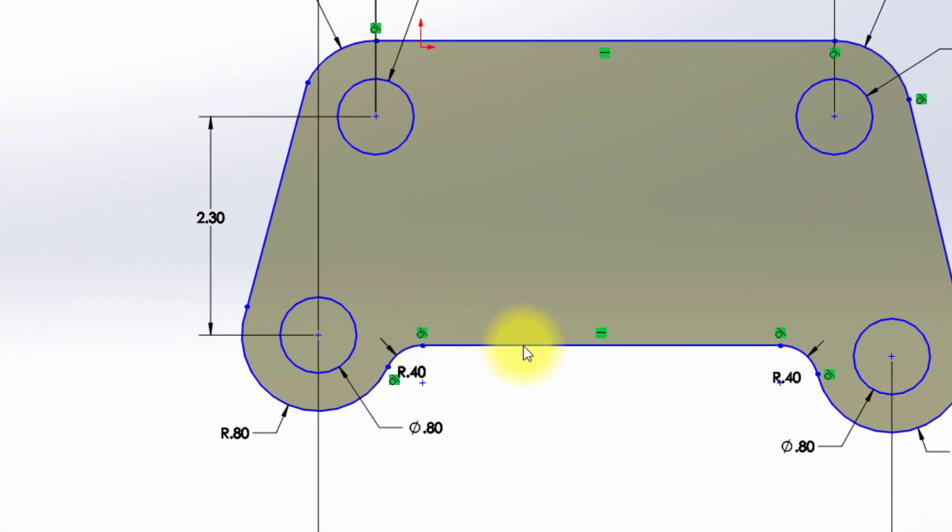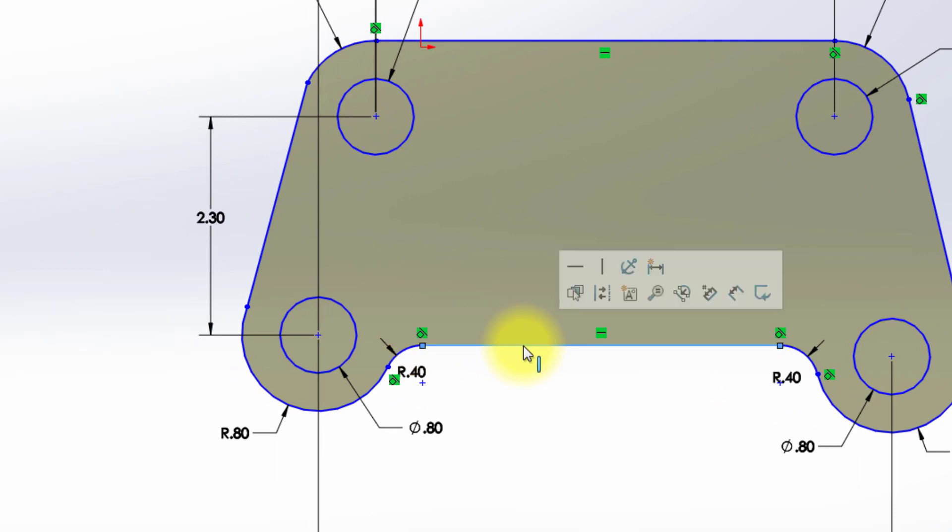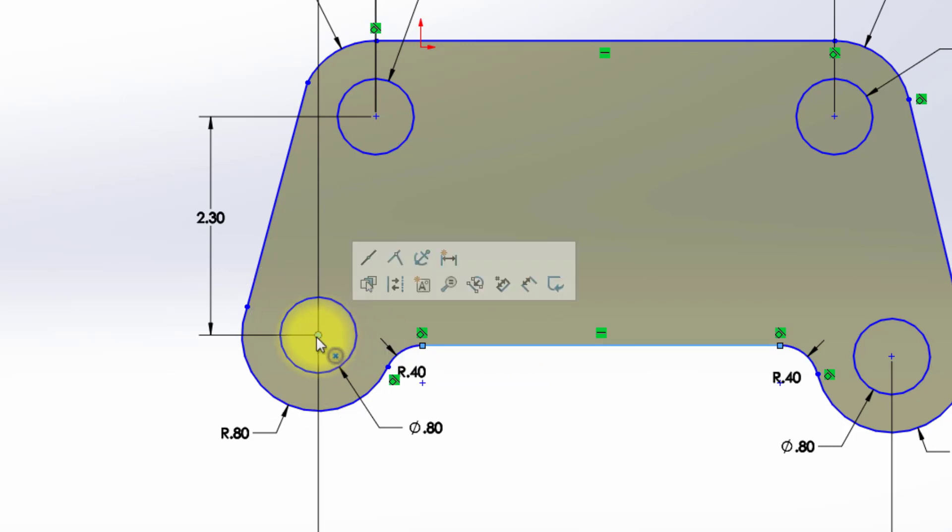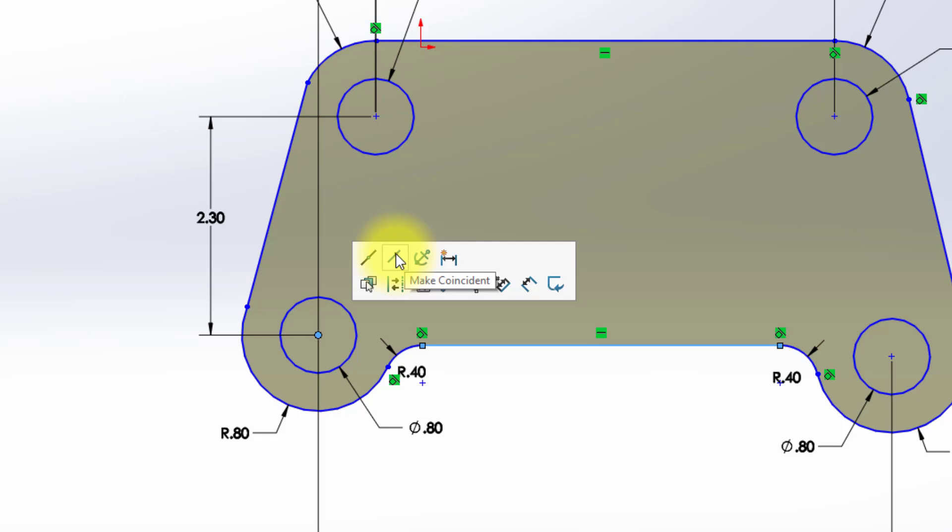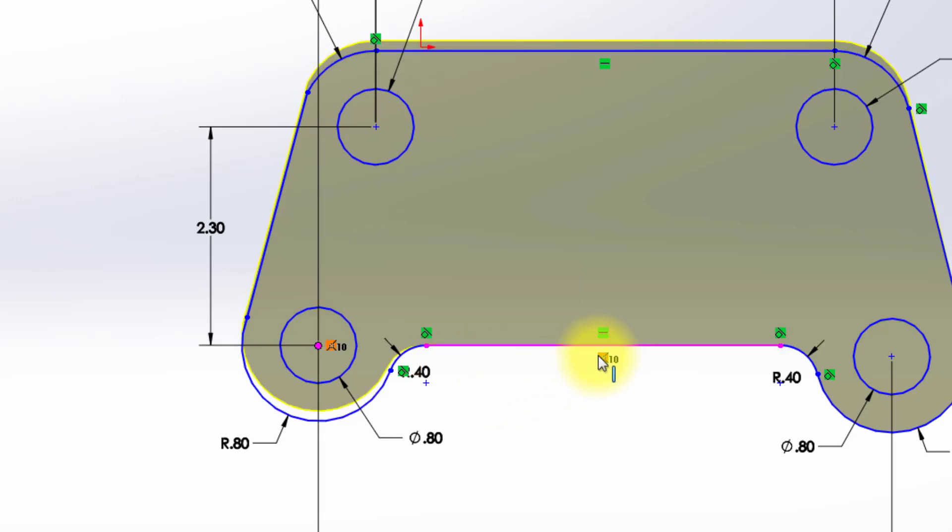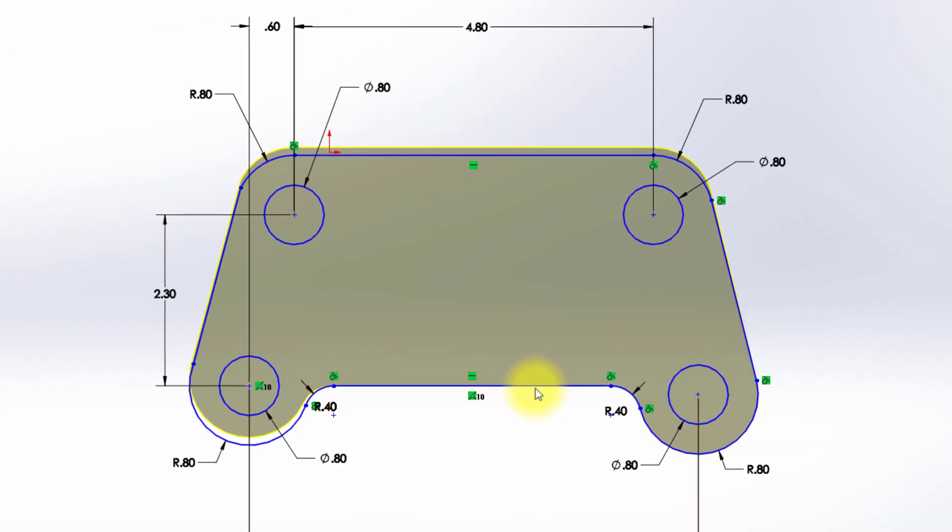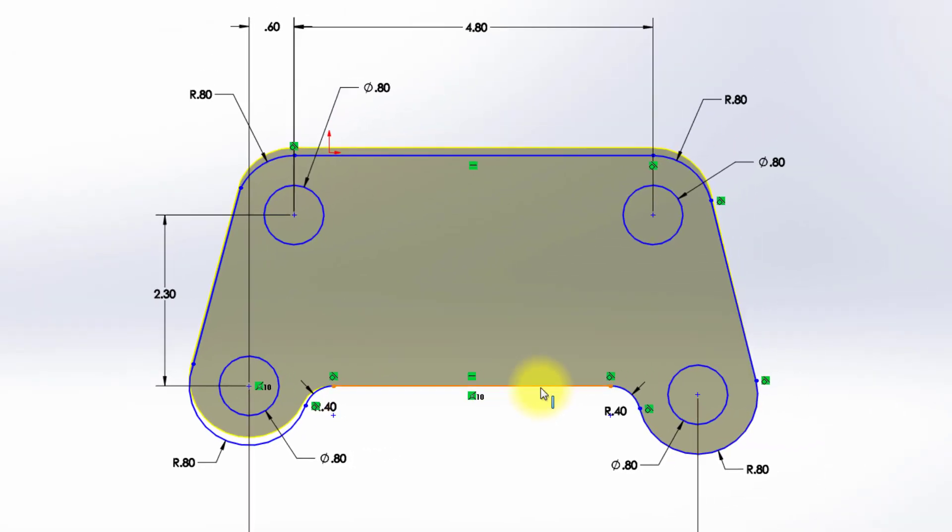So the first thing I'm going to do is I'm going to select this line, and I'm going to hold down my Control key, and I'm going to select this circle. I'm going to let go of my Control key and make those coincident. The coincident constraint says that this line and that point are now horizontal with each other.